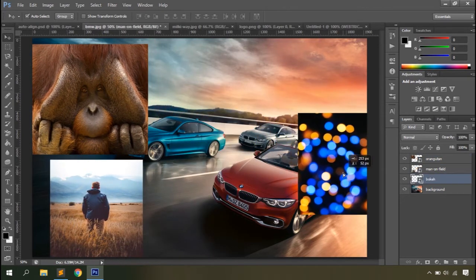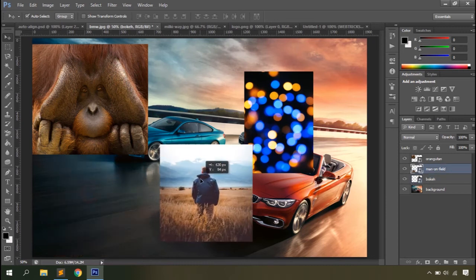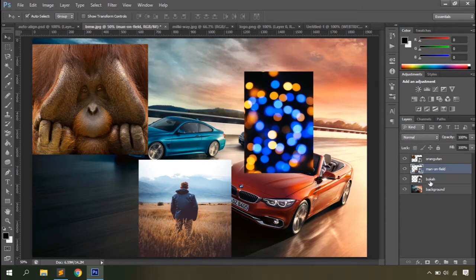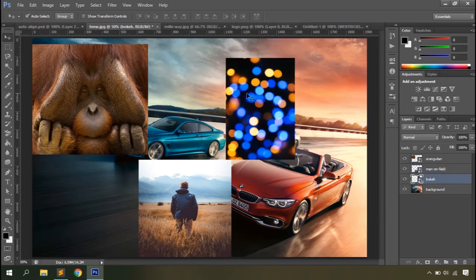Auto Select makes it much easier to move objects without going to the layers panel. It's quite handy when working with a smaller number of layers — if you've got 5 or 10 layers you can move them easily. However, if you have over 50 or hundreds of layers, Auto Select becomes harder to use because layers may be so close to each other that you might accidentally click the wrong one.